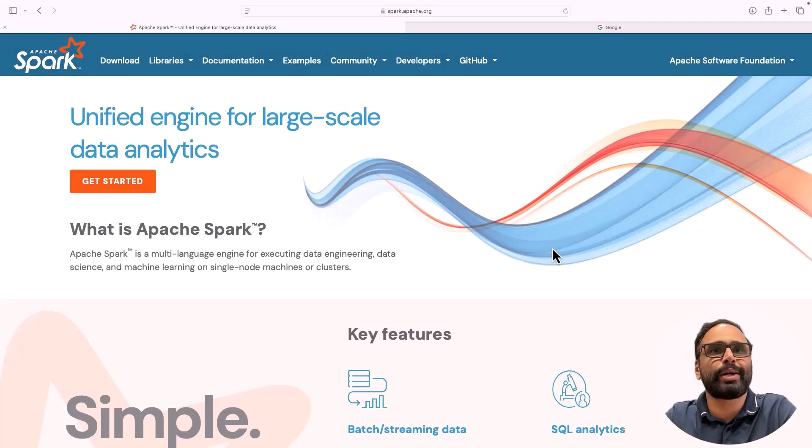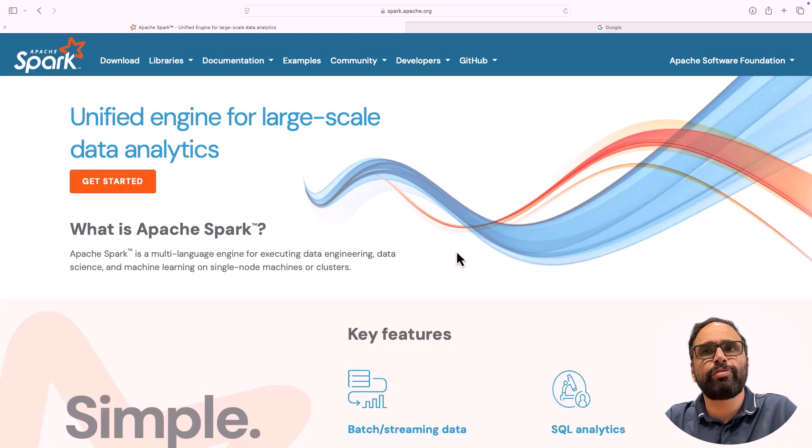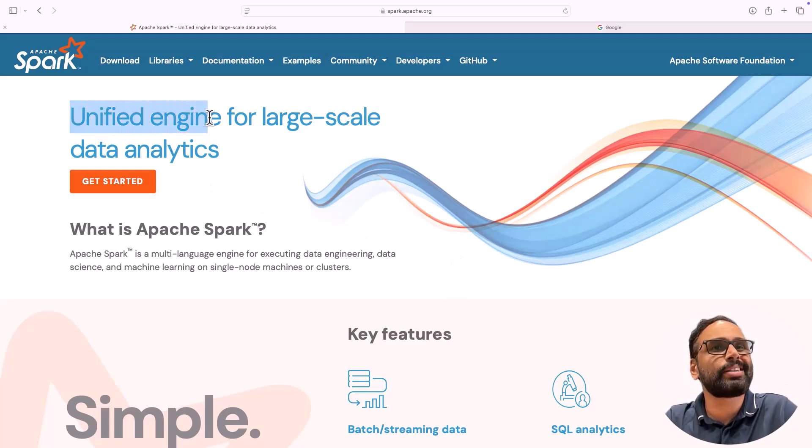So now let's talk about Spark. So far we were talking about Spark, but let's look at the definition and other things. This is the official website of Spark. It says unified engine for large-scale data analytics.